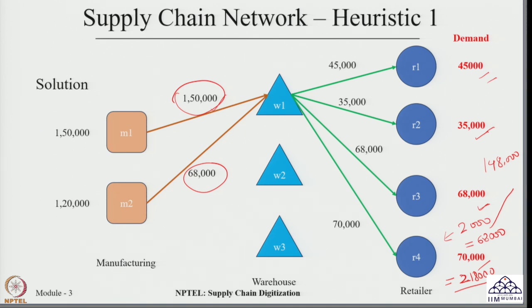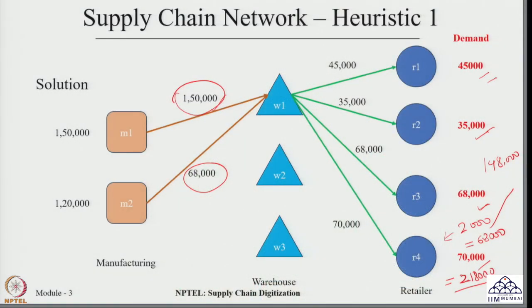The remaining requirement of retailer four — 68,000 units — is supplied from manufacturer two. This heuristic always finds the combination of two facilities that fulfills requirements at minimum cost. Warehouse one is the best option as it serves retailers one, two, and three at minimum cost. The balance for retailer four is also transferred via warehouse one, and the remaining requirement is fulfilled from the second manufacturing plant.